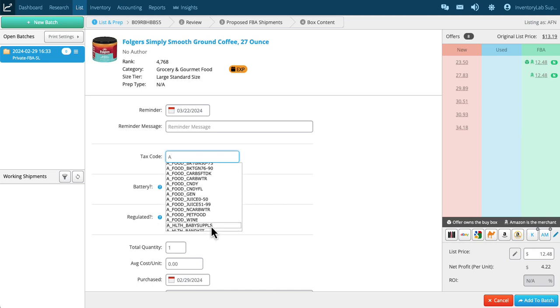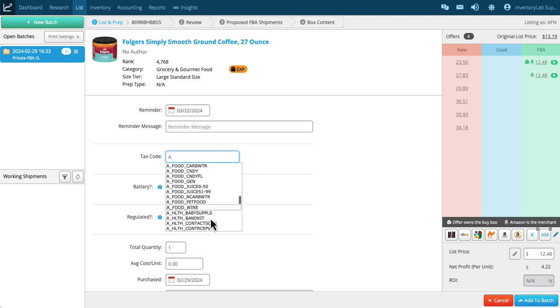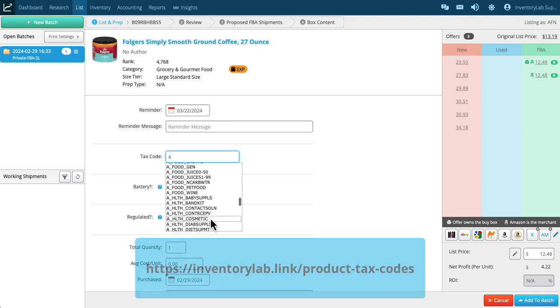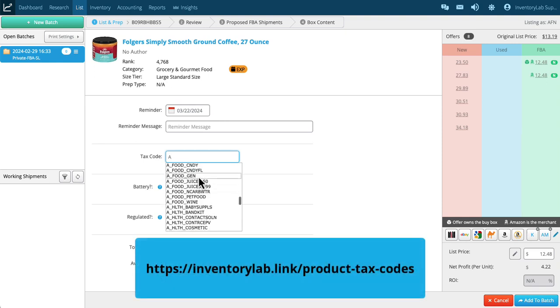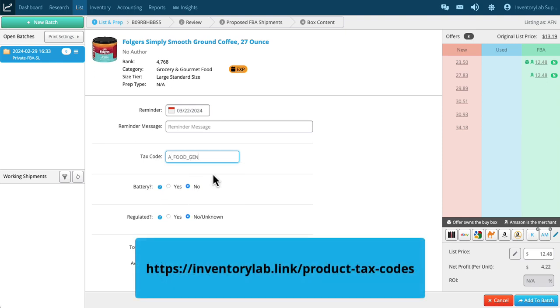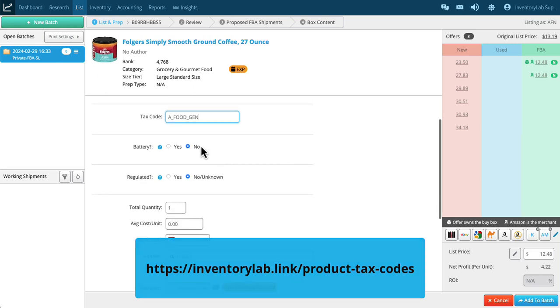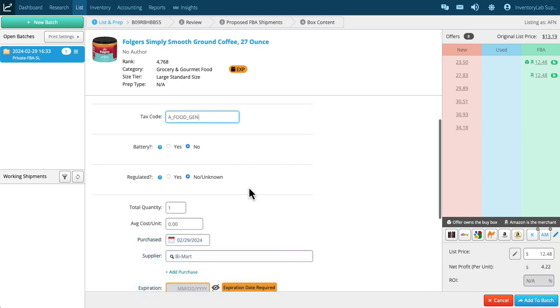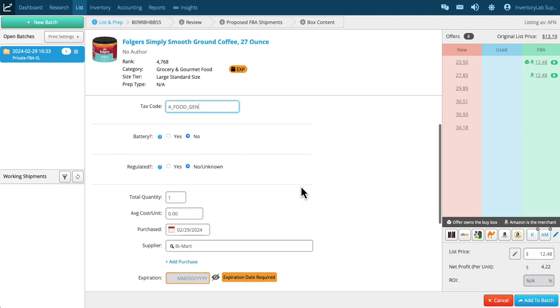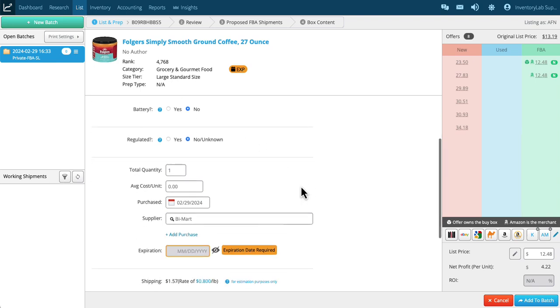You can see that it has a category. This one most likely is a food gen. Reach out to Seller Central support for more info on the tax codes they use. The battery and regulated obviously don't apply here, but if they did, you would have to make sure to answer those questions and fill out the subsequent questions.